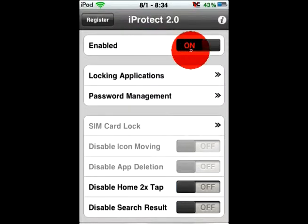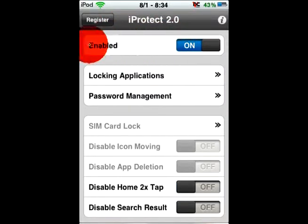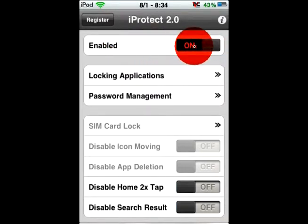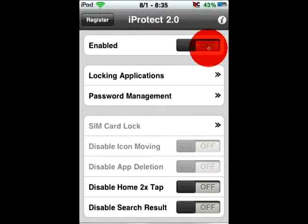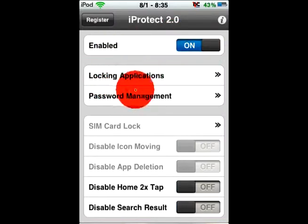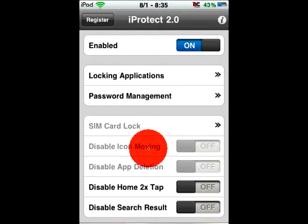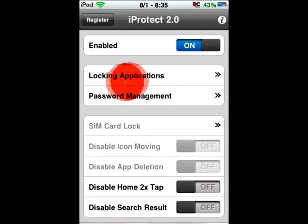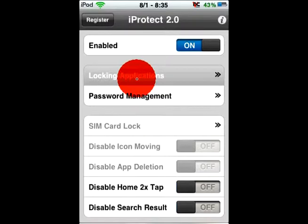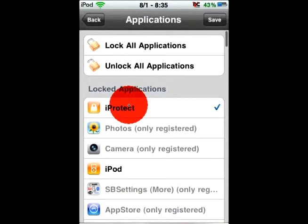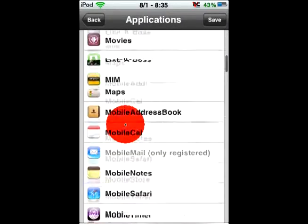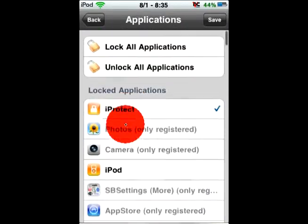So to enable it and set a passcode for whatever apps you want, you wanna hit make it turn on. And all these other ones you wanna just turn off. And then all the locking applications, you can go here to lock an application. And here are all your apps, and you can click whatever one you want.